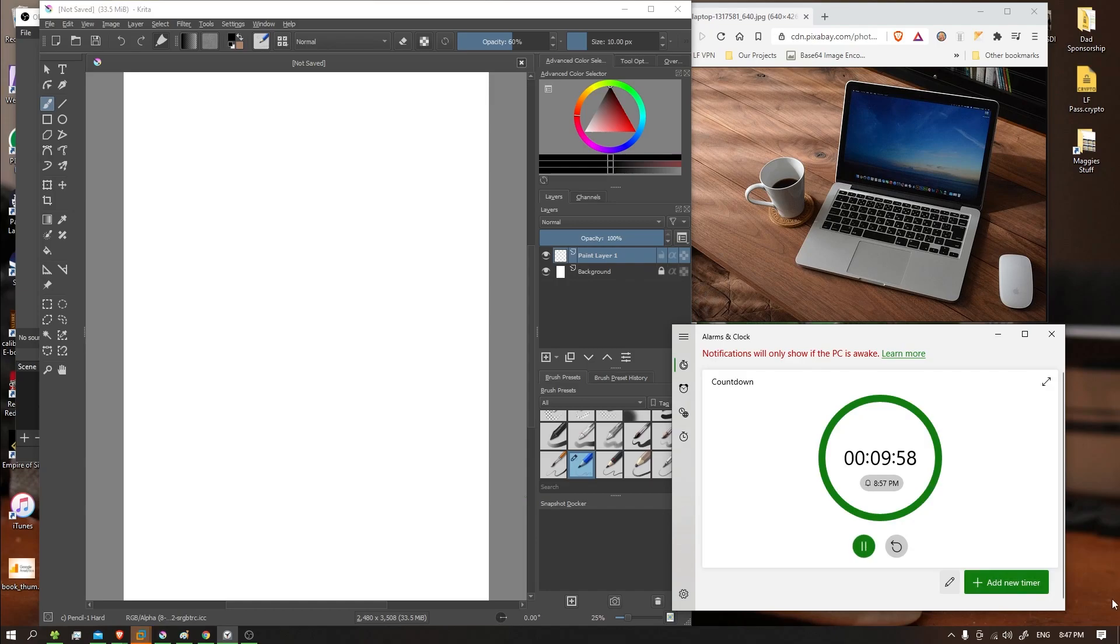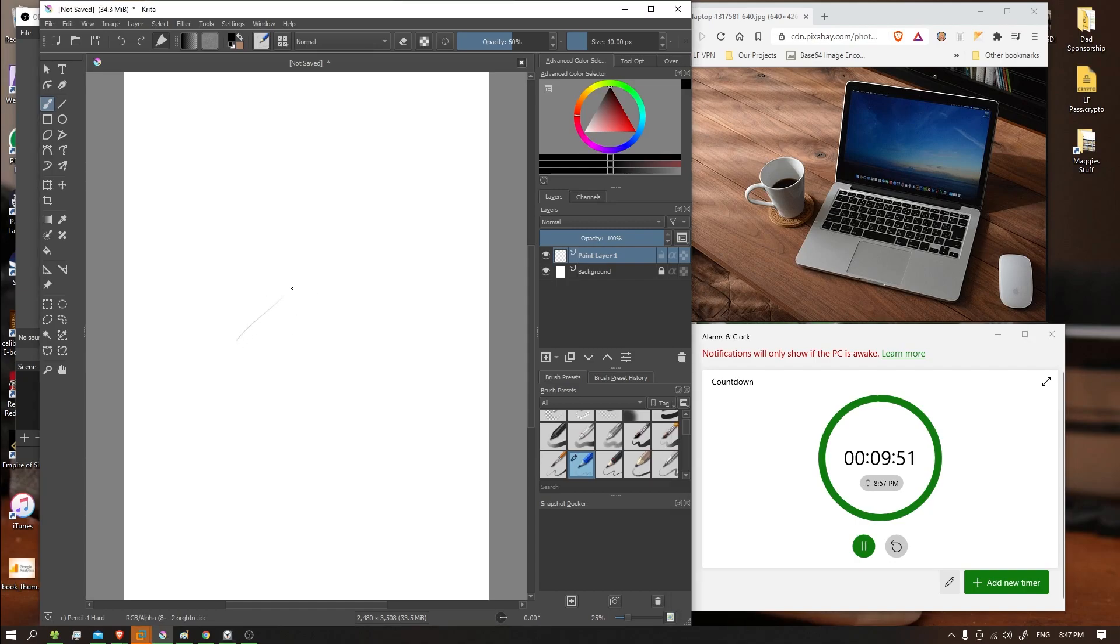Start the timer, and we're going to start with probably the laptop, at least the laptop base. One side here, one side.